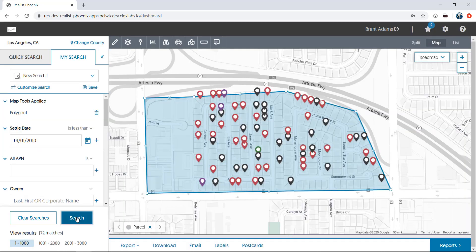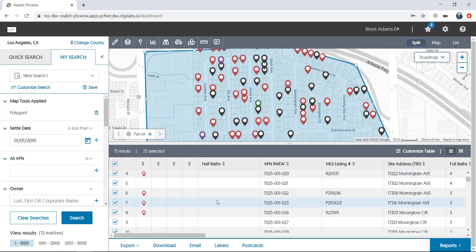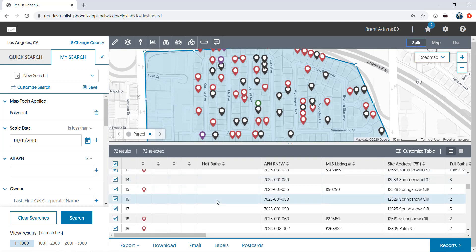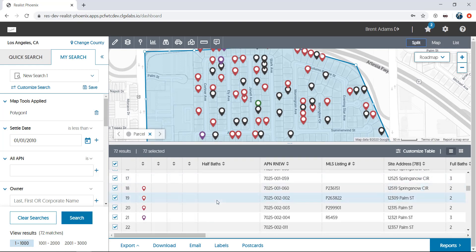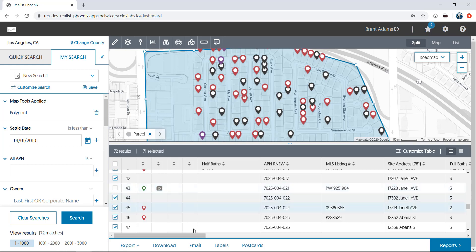I've come up with 72 matches. Let's now switch to a split view and take a look at my properties in the list. Scrolling through the list may cause you to remove certain properties from your mailing list. Like this property that's already actively listed with another realtor, for example. We'll uncheck it. Once you finalize your list, at the bottom of the screen, hit the labels button.